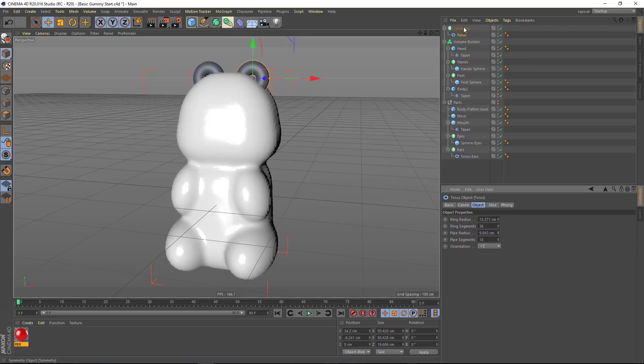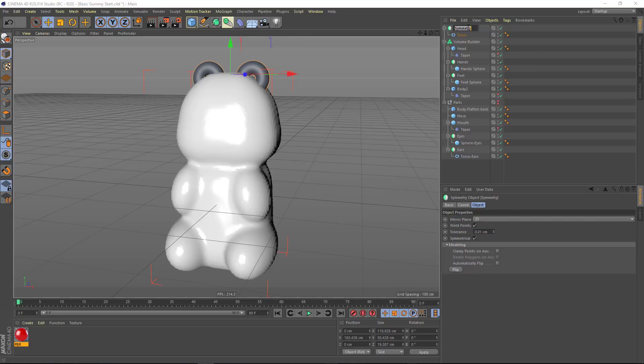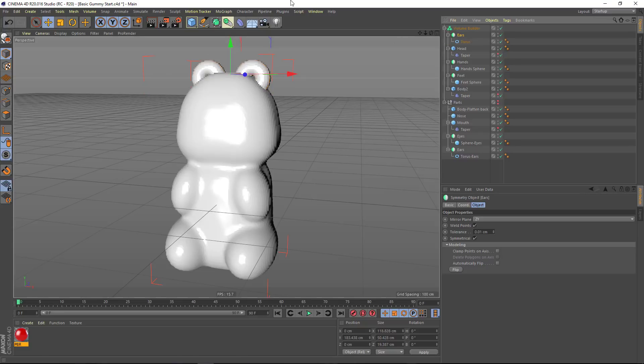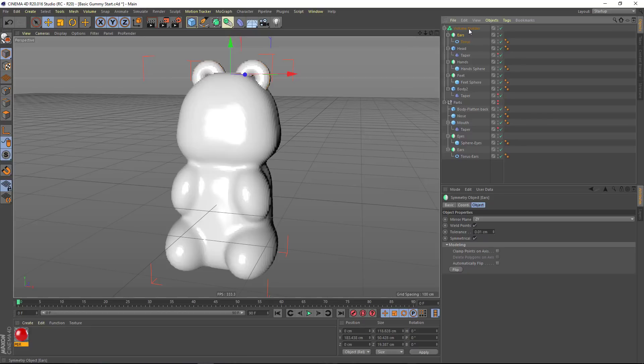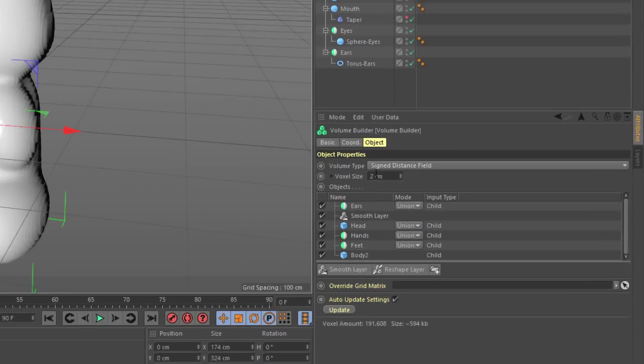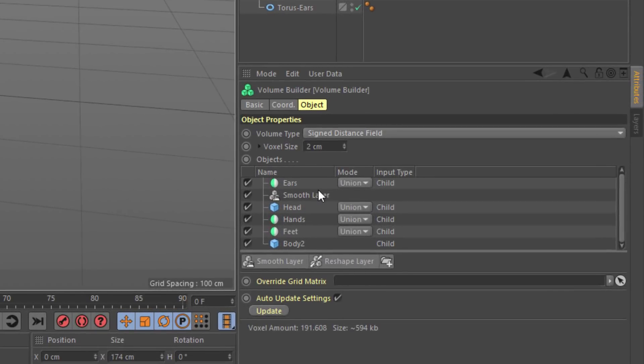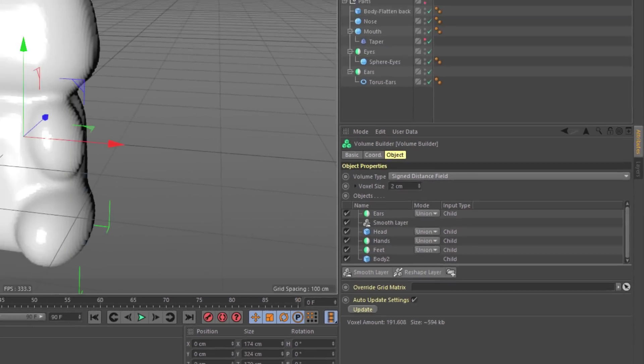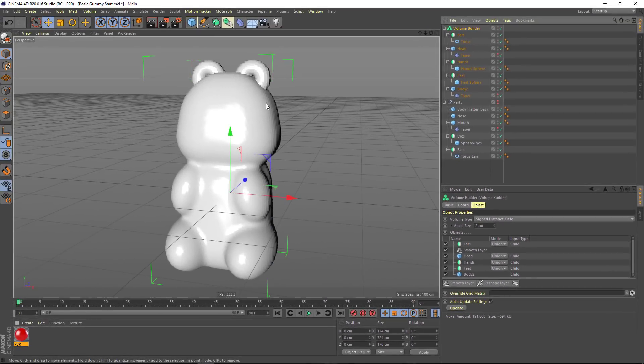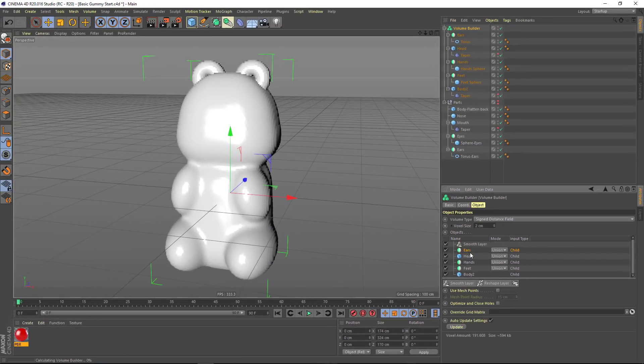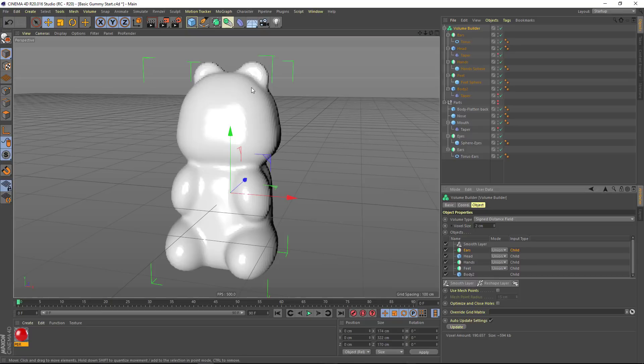I can name this ears and drag it under the volume builder in order to make it a part of our gummy bear object. Now if we look in the volume builder, you can see that it's unifying with the object, but it's not underneath that smooth layer, so we're not getting the smoothing that we want. We can simply drag it underneath the smooth layer, and now you can see that we have some nice ears for the gummy bear.